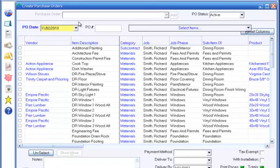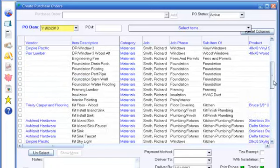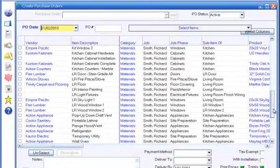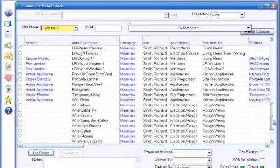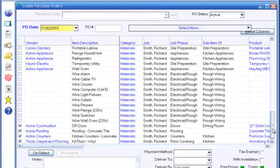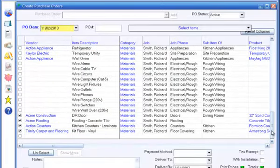The program lists all the items in the job to purchase. All the information for purchase orders is already in the job estimate, so there's no additional data entry.